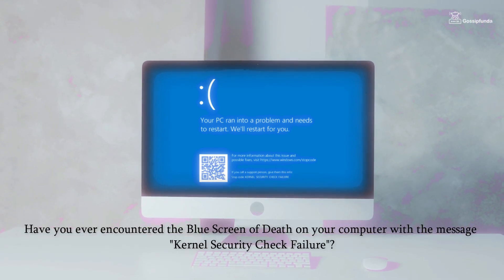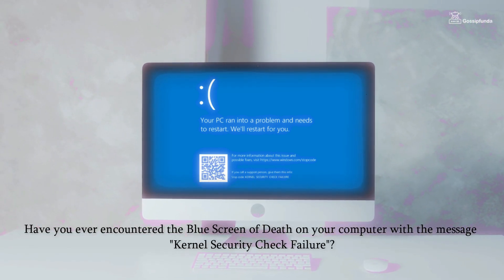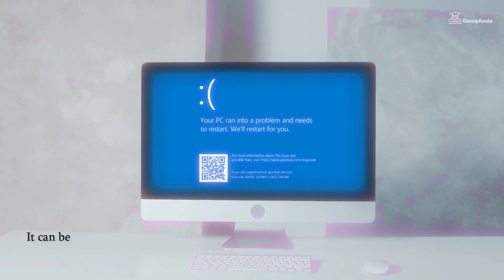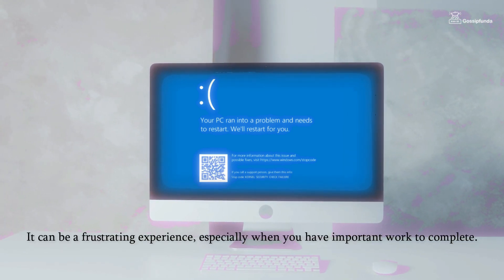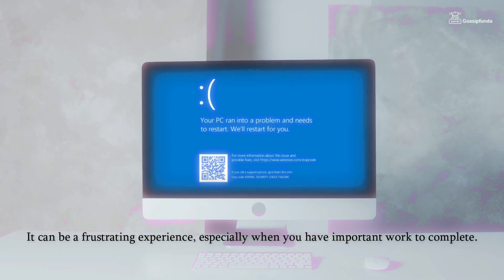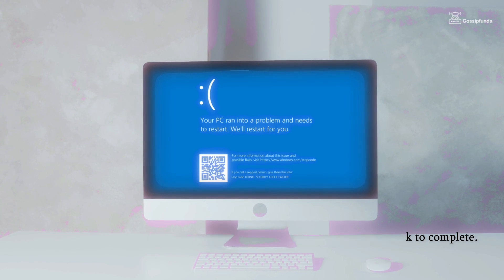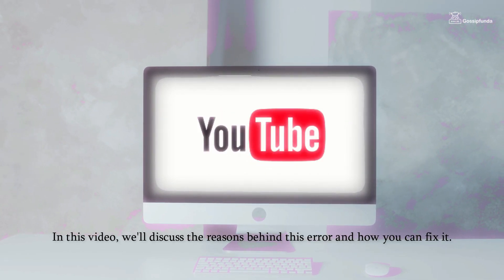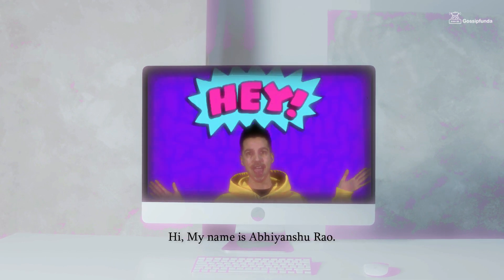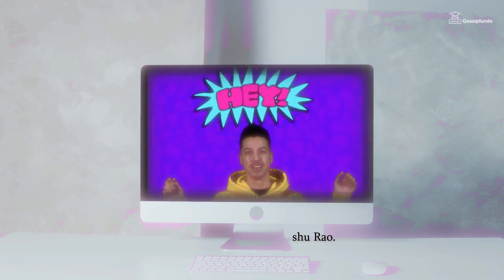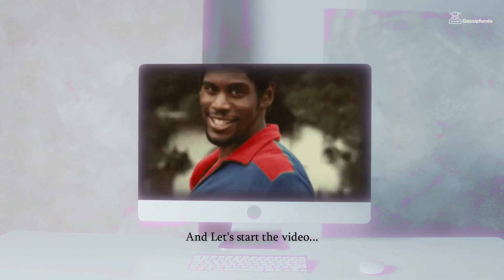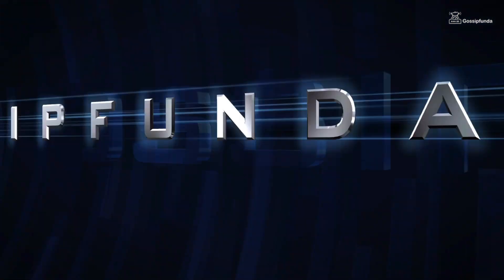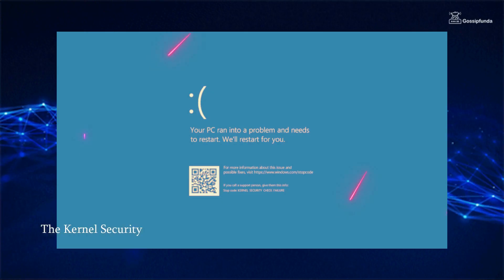Have you ever encountered the blue screen of death on your computer with a message 'kernel security check failure'? It can be a frustrating experience, especially when you have important work to complete. In this video, we will discuss the reasons behind this error and how you can fix it. Hi, my name is Abhyanshu Rao, and let's start the video.